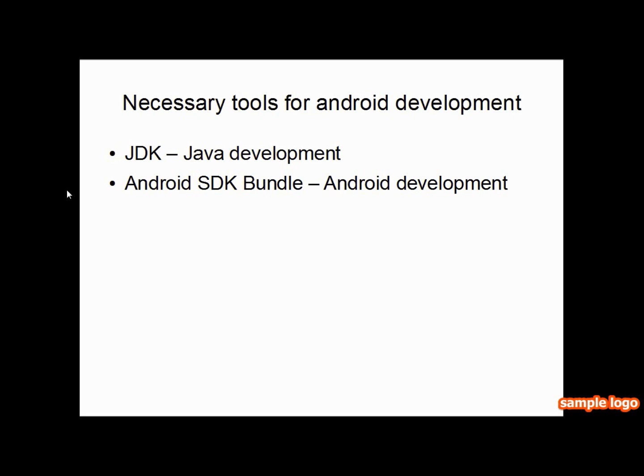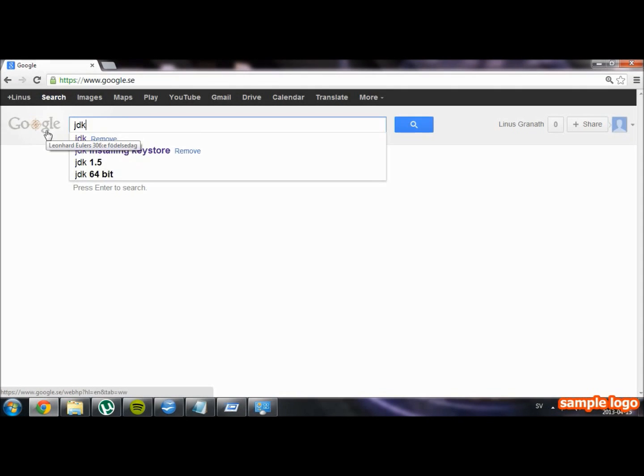Anyways, let's get back to the topic. As I said, we're going to need to get the tools for Android development. The first tool we're going to download is the JDK, which you need to develop for Java.